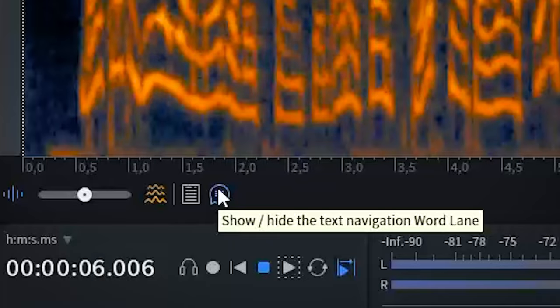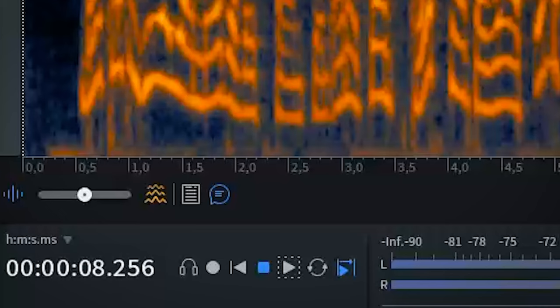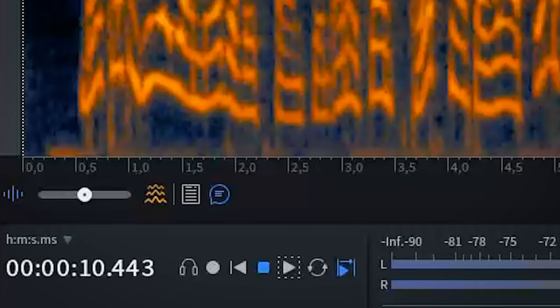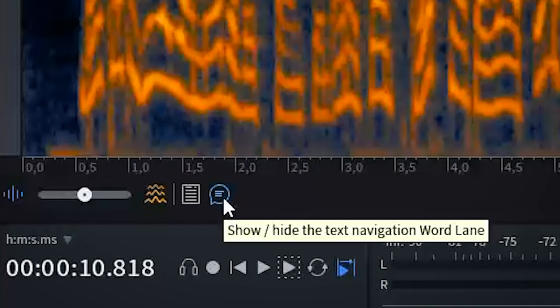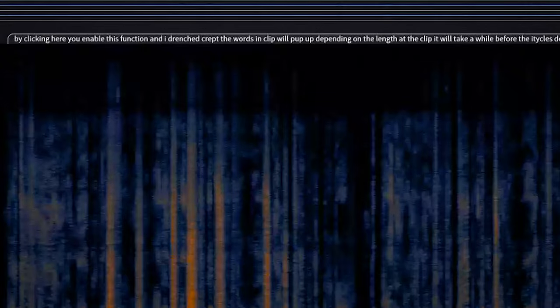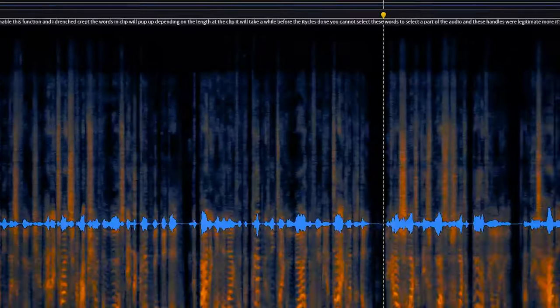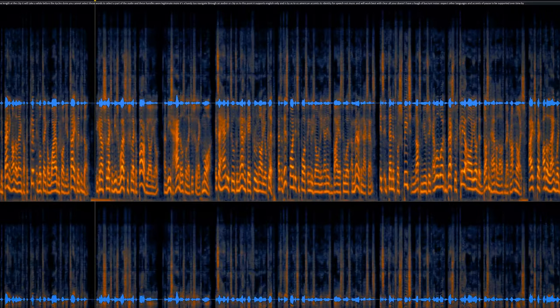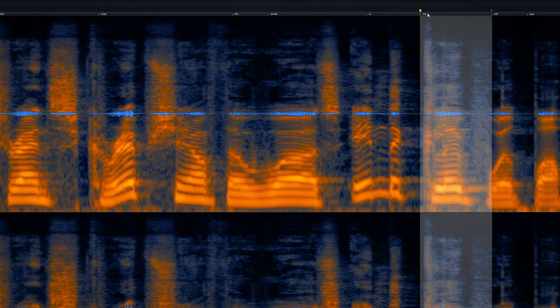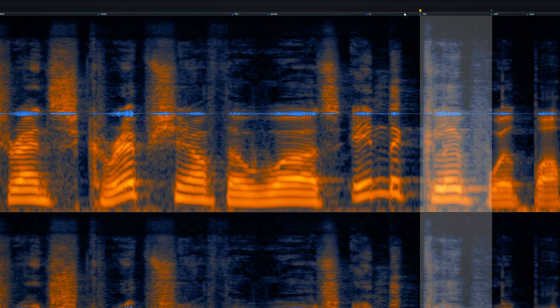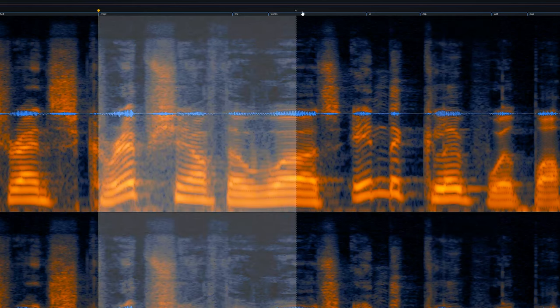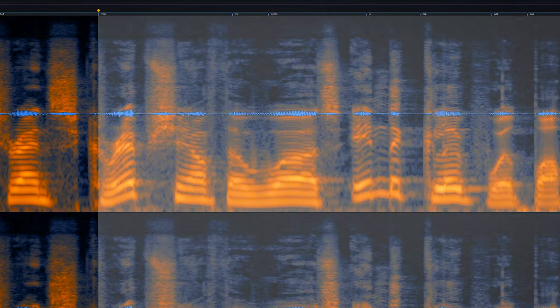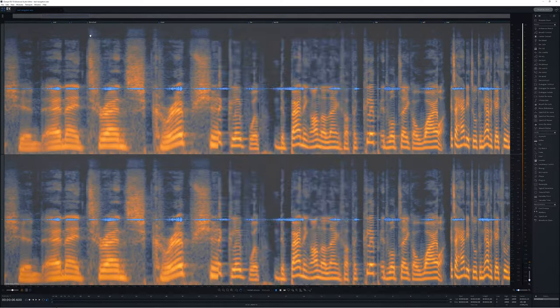In the RX standalone audio editor you now have the new navigation through text option. By clicking here you enable this function and a transcription of the words in the clip will pop up. Depending on the length of the clip it will take a while before the entire clip is done. You can now select these words to select a part of the audio and these handles will let you select more. It's a handy tool to navigate through an audio clip.